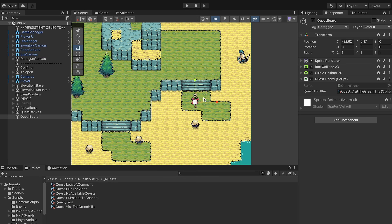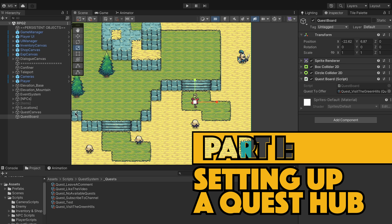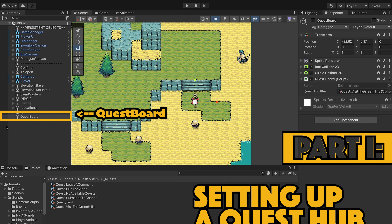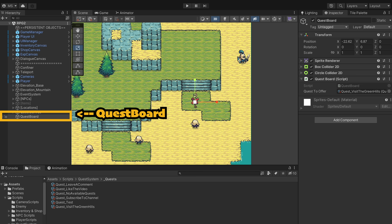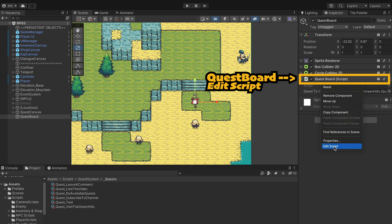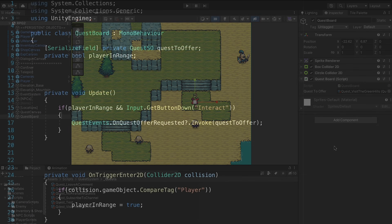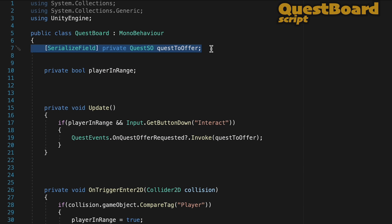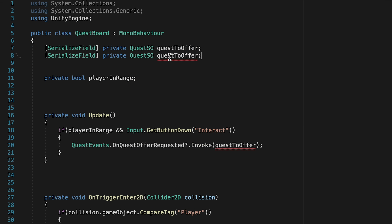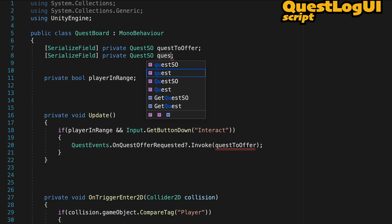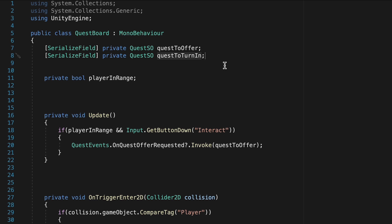In order to complete quests we're going to need some sort of a hub where we can come to turn them in. We've already created that in our quest board, so let's continue to expand on what that script can do. When we head inside here we're going to create a serialized private quest scriptable object reference. We're going to call this one "quest to turn in," so any quest board could have a quest to turn in and it doesn't have to match the one that's being offered.